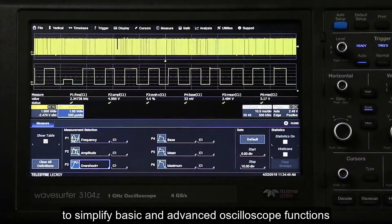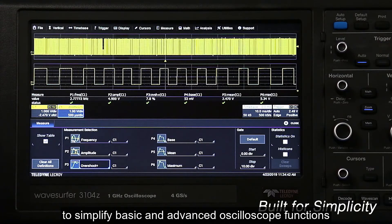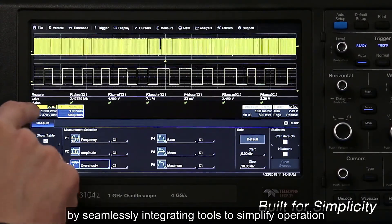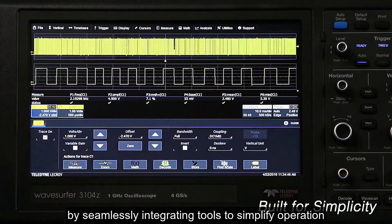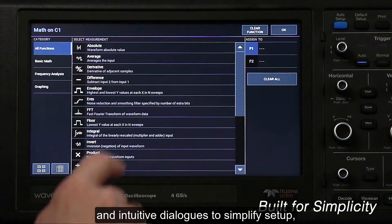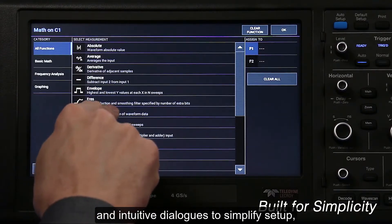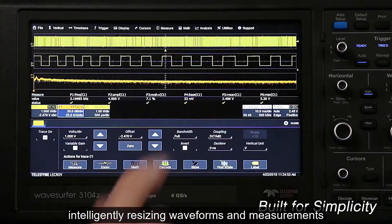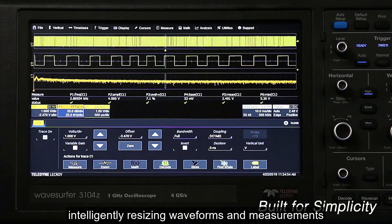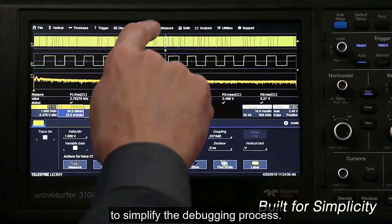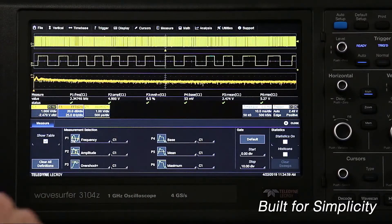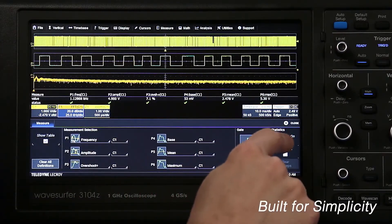The user interface is built to simplify basic and advanced oscilloscope functions by seamlessly integrating tools to simplify operation, using time-saving shortcuts and intuitive dialogs to simplify setup, intelligently resizing waveforms and measurements to simplify the debugging process.